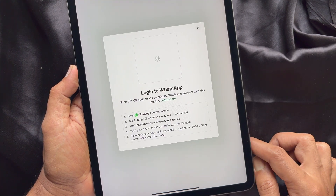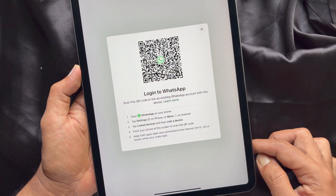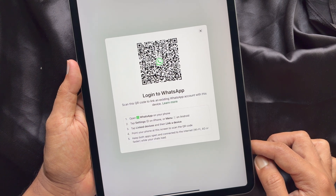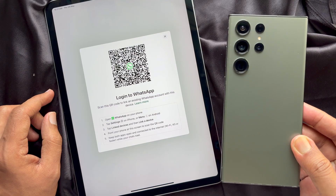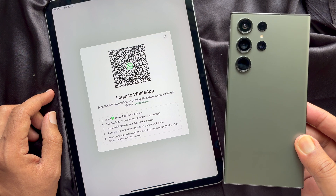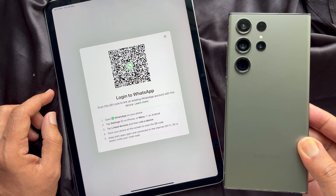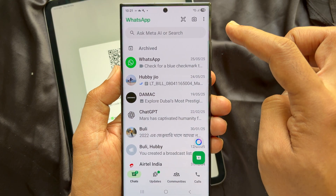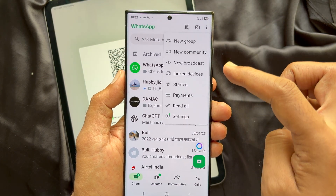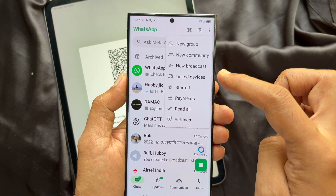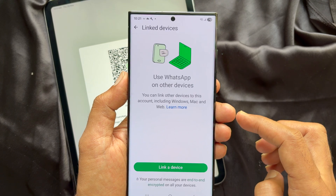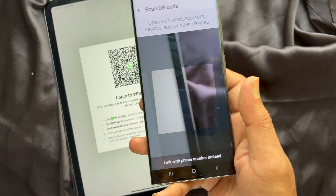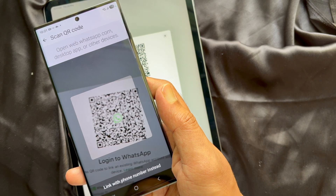Login to WhatsApp. Scan this QR code to link an existing WhatsApp account with this device. To link WhatsApp from another device, open WhatsApp on that device, tap the three dots on the top right, tap Link Devices, then tap Link Device. Now scan this QR code.